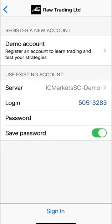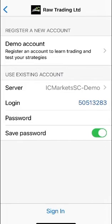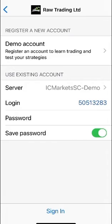So I've typed in or rather I've copied and pasted the login information and the password from the IC Markets email that they've sent me and the server is again the detail is in the email that they've sent you which in my case is IC Markets SC demo. So once you put the login and password information in I always choose save password so I don't have to type the password in over and over again when I launch MT5 on my phone.